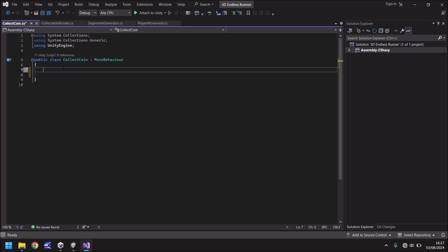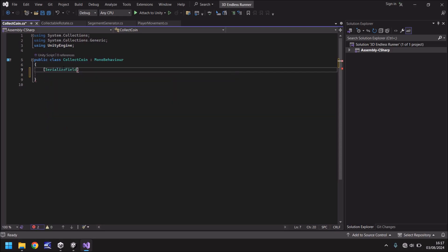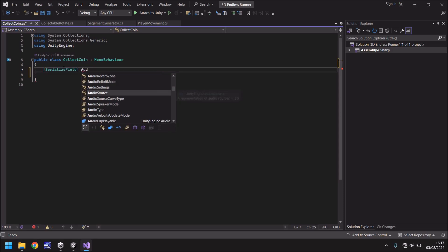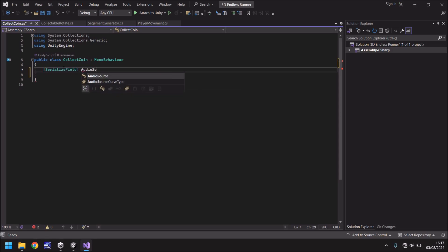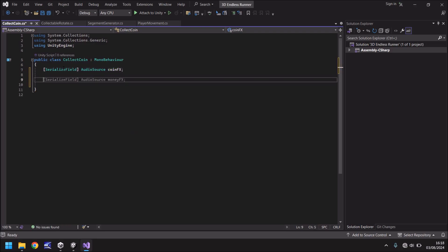What we do need is a variable for that audio sound, sound effect. So serialized field inside the square brackets. And it's an audio source. Now we can call it anything we want but let's call it coinFX semicolon. Now remember I said remember the word trigger.